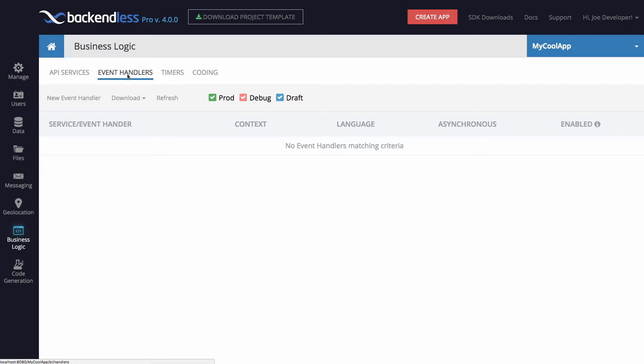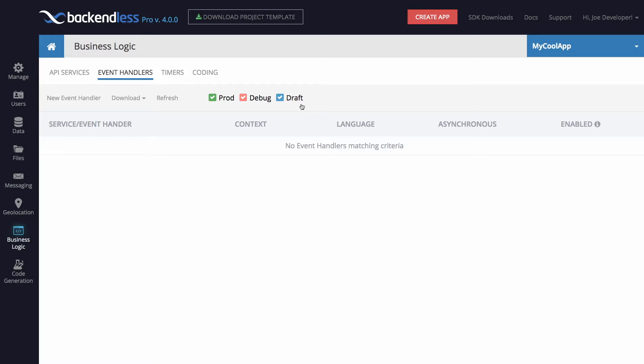As for event handlers, the process has changed somewhat. There is now a new mode called Draft, and Draft contains the code which is in unpublished state. One of the biggest features that we added in Backendless 4 is an ability to edit code right in the console.